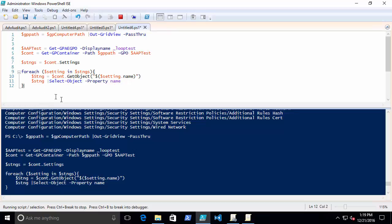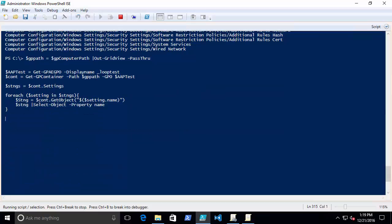And I'm going to dump this out to a list. And there we go. So these are the different settings that exist in that container, in that section of, in this case, Administrative Templates.